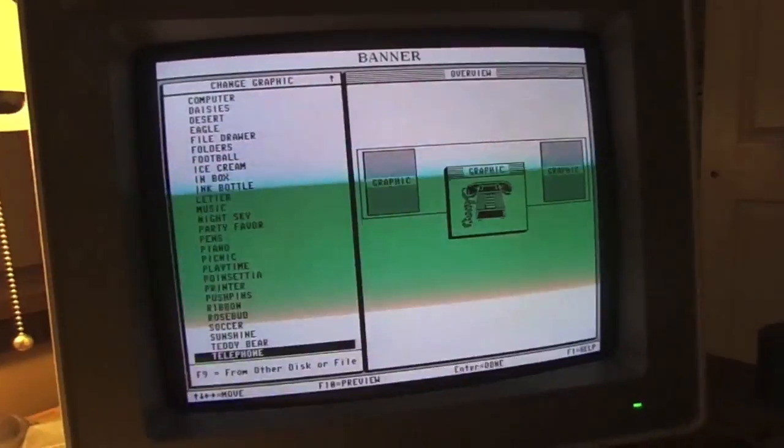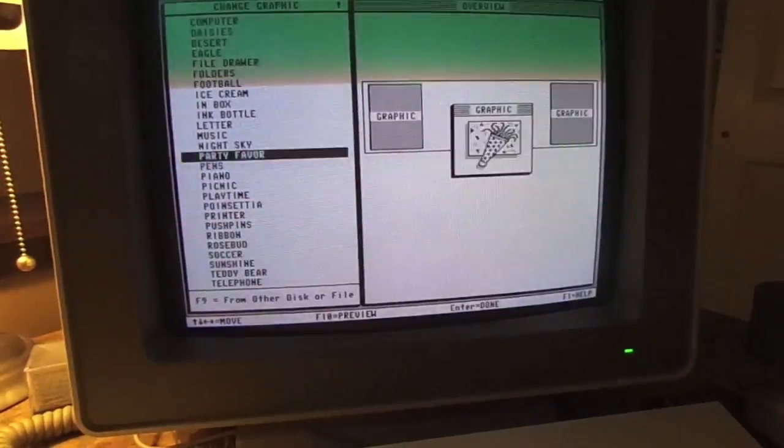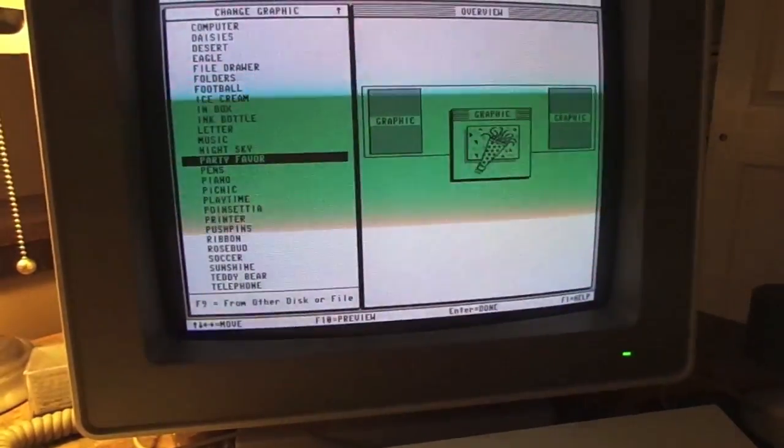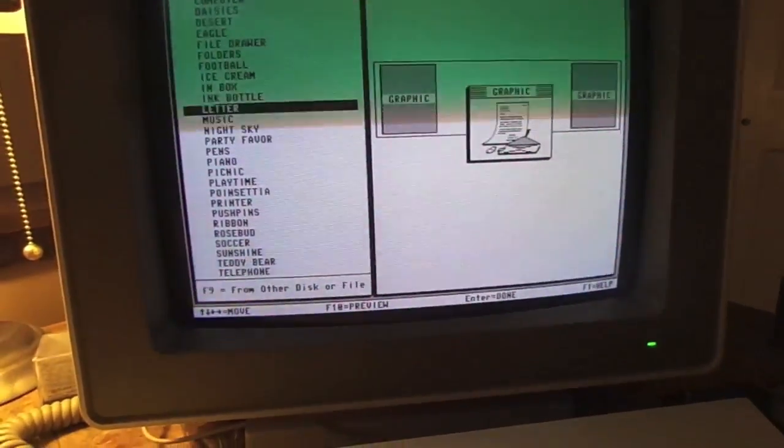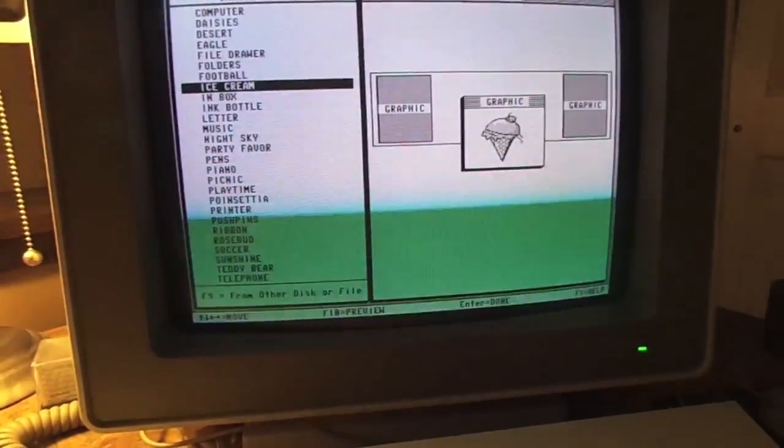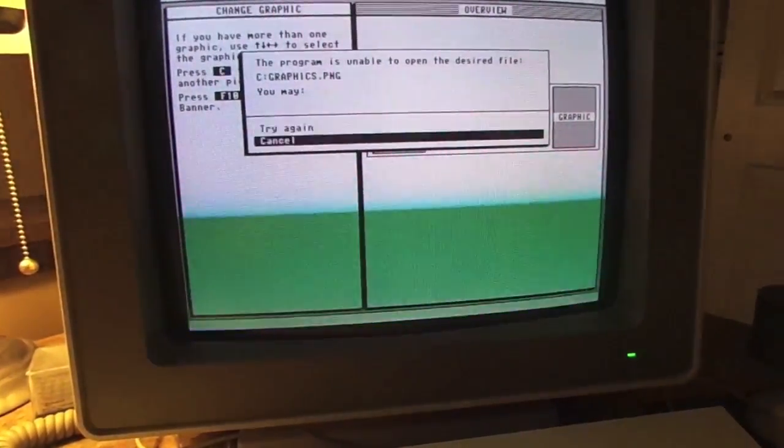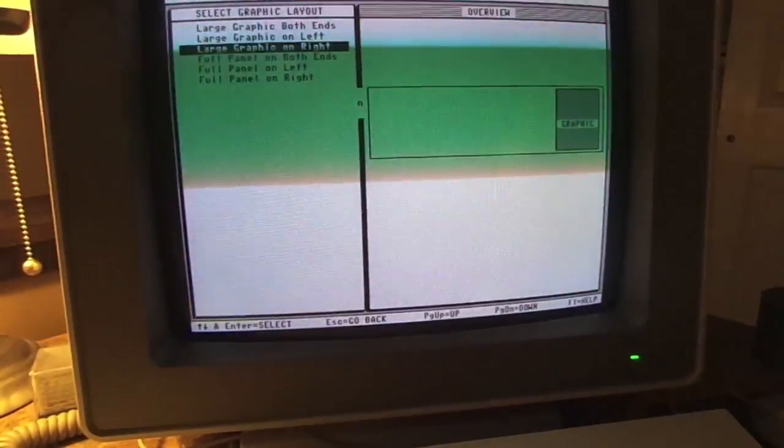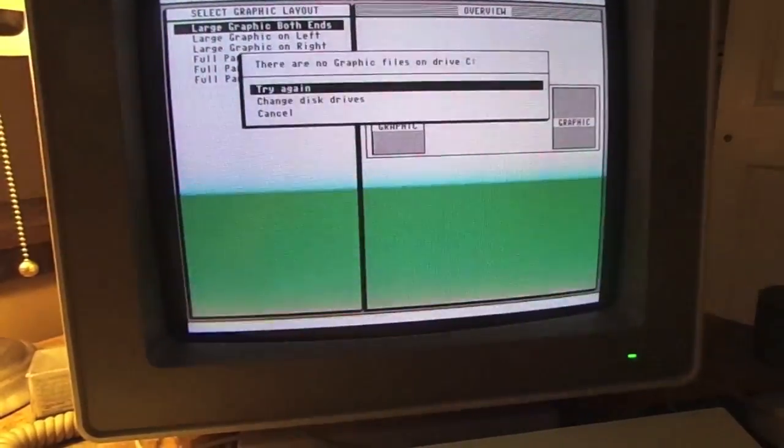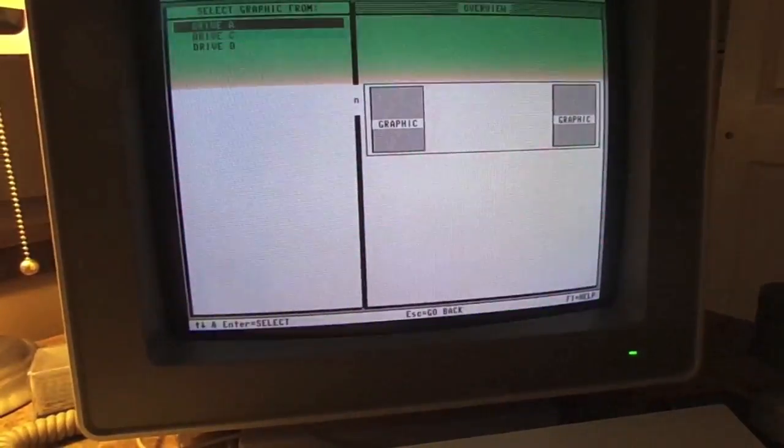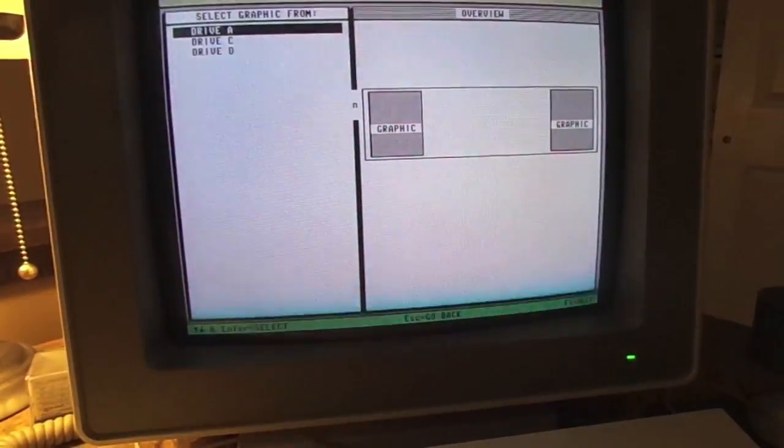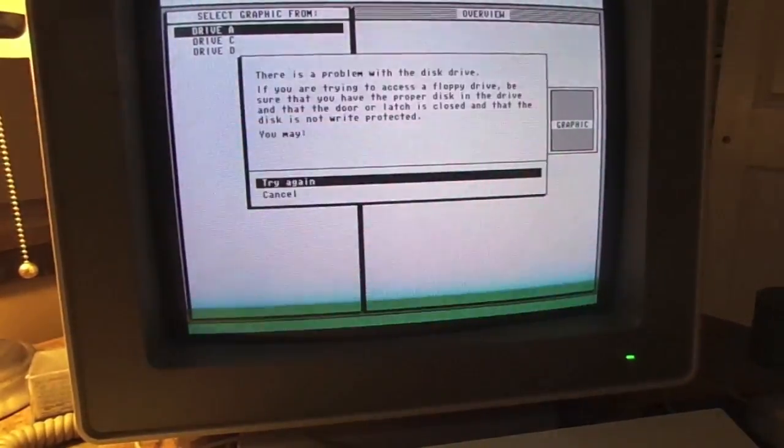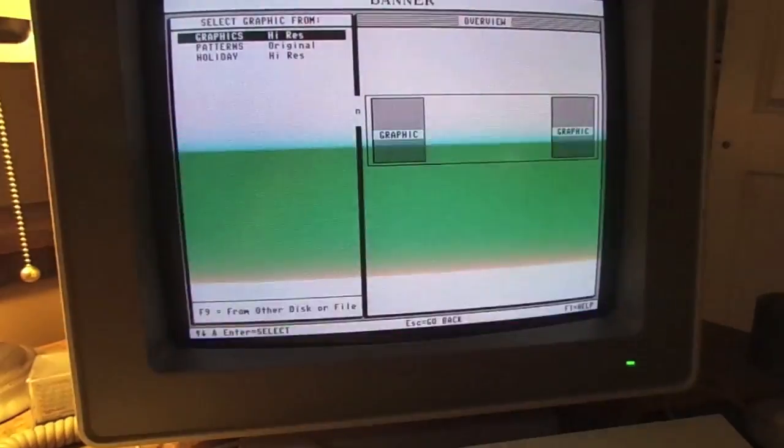Cancel, never mind. Let's see. Party favor, or music. He likes music. Ice cream. He loves ice cream. Cancel. Let's see. Let's do this again. Oh, that's why. Oh, that's why. Cancel. Cancel. Oh, it's on drive D. That's why. There we go.